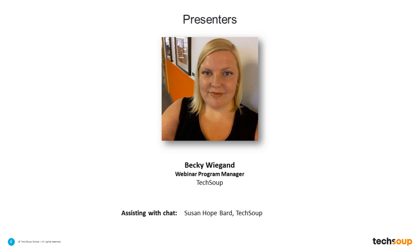You will also see on the back end assisting with chat, Susan Hope Bard, our Training and Education Manager here at TechSoup. She will be here to help raise questions and assist with any technical issues throughout the webinar, and you will hear her voice on the line as she helps escalate your questions to me during this tour.